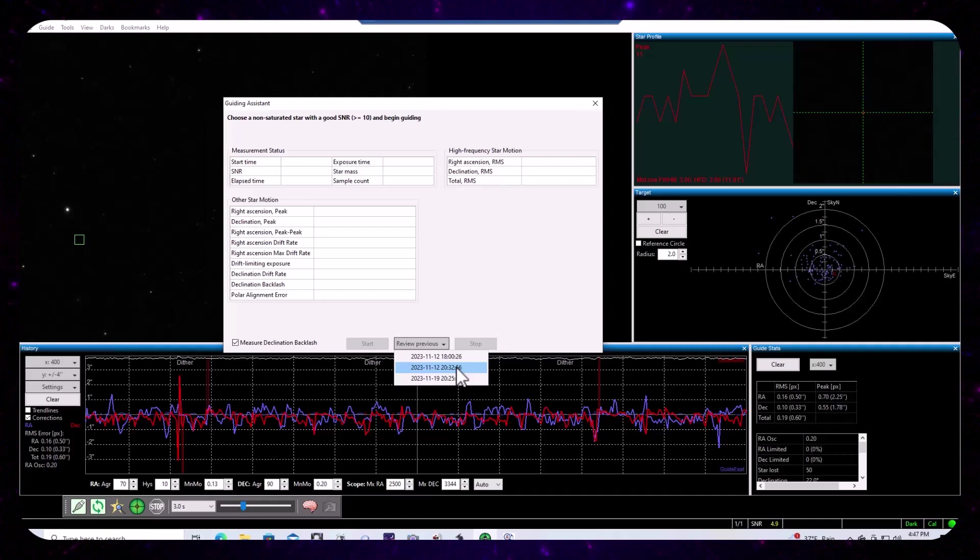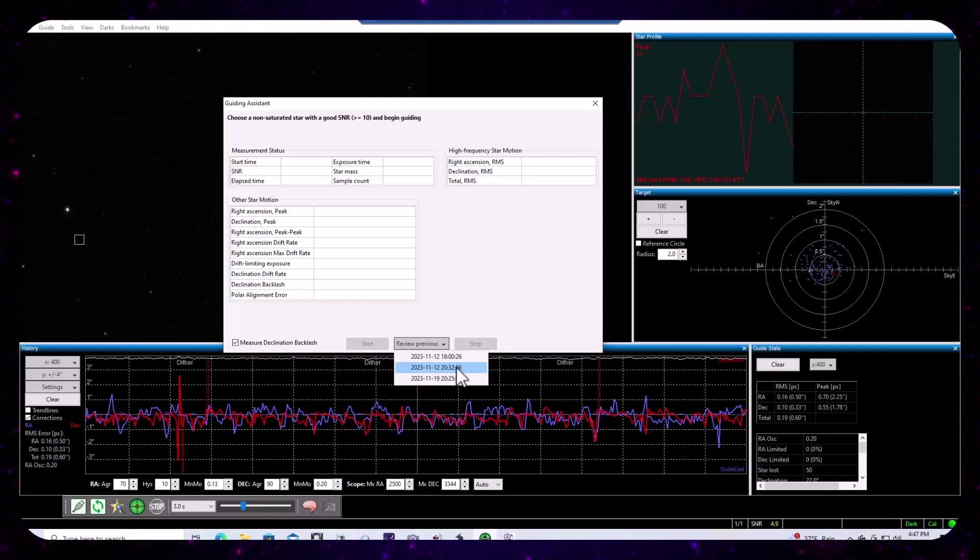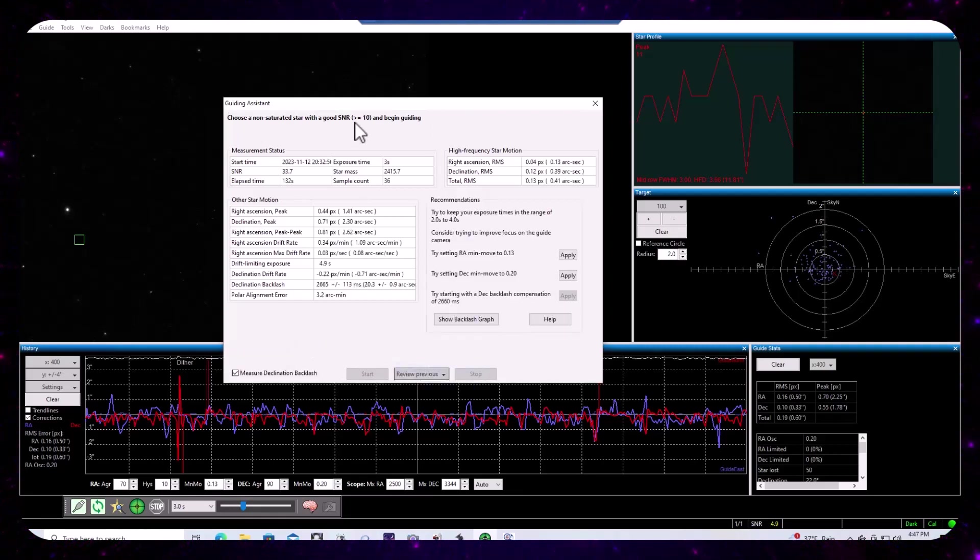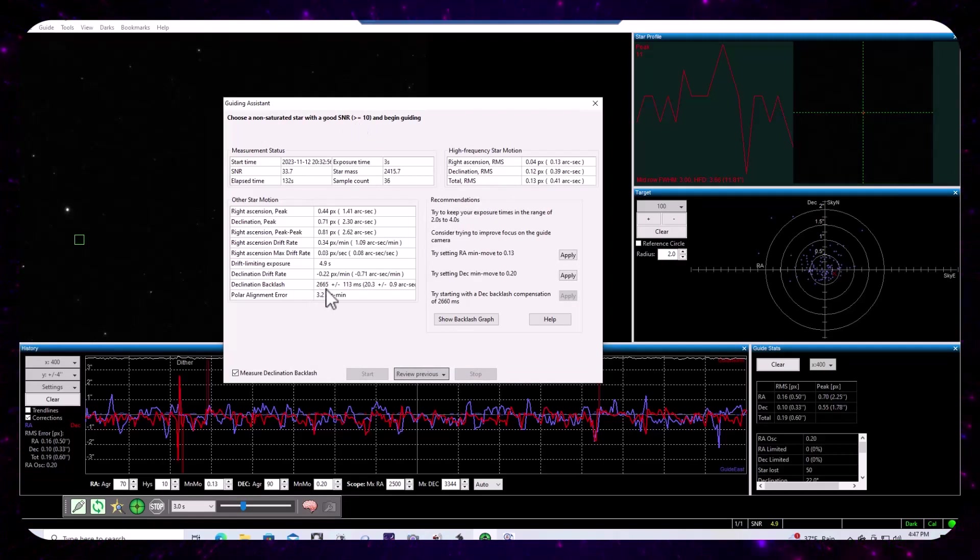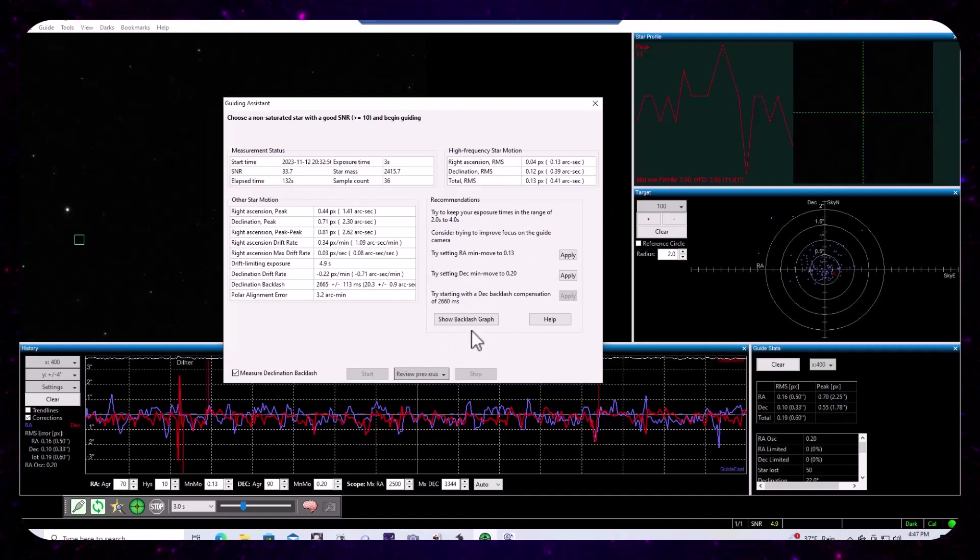And I'm going to pull up the guiding assistant run prior to the just prior to the four hour first light sequence that we're working with now. And you'll notice that all of the information that the guiding assistant had presented at the time of the run is present.